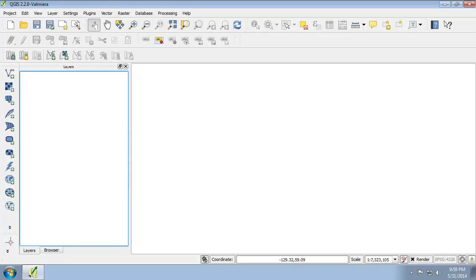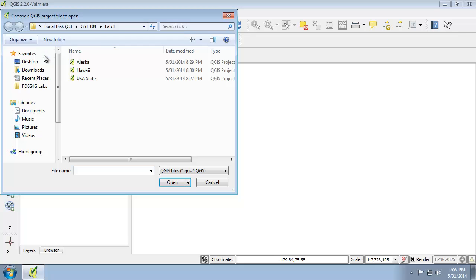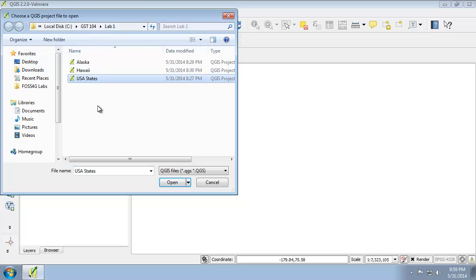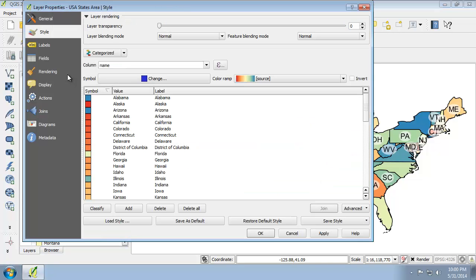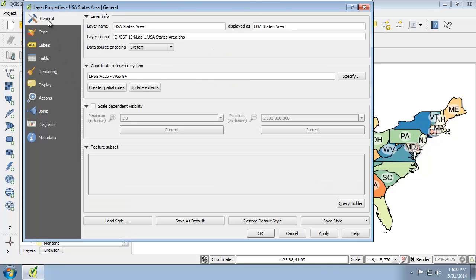So in QGIS, open the lower 48 states dot QGS project that we created for Lab 1. I called mine USA states. Open the layer properties for the USA states area and then click the general tab.